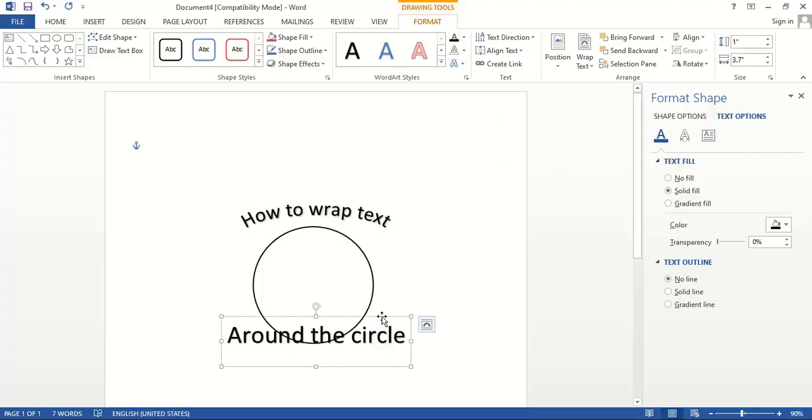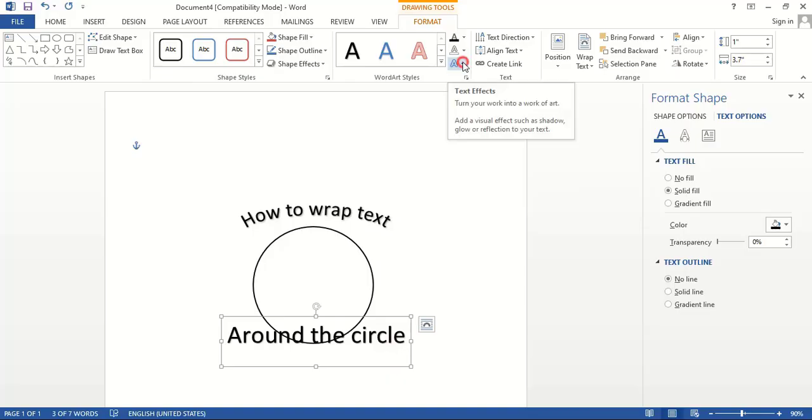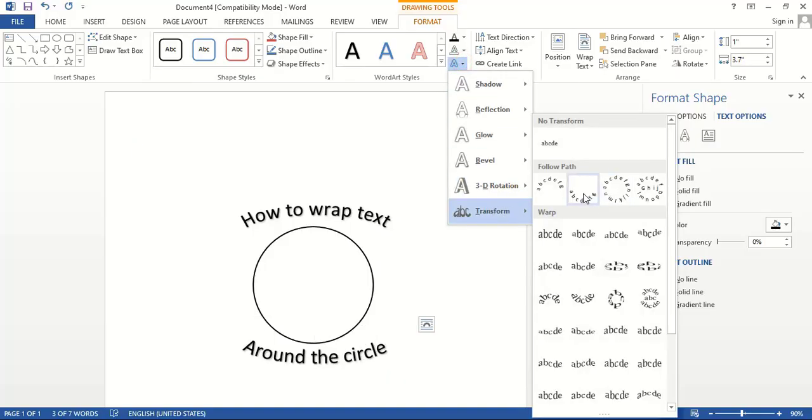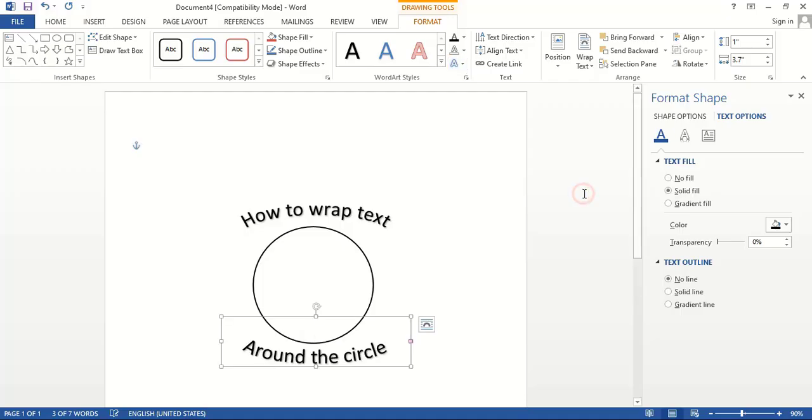Similarly, select this one, go to Text Effects, Transform, and select the Down Arc option.